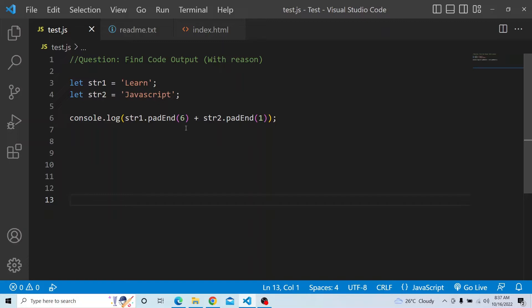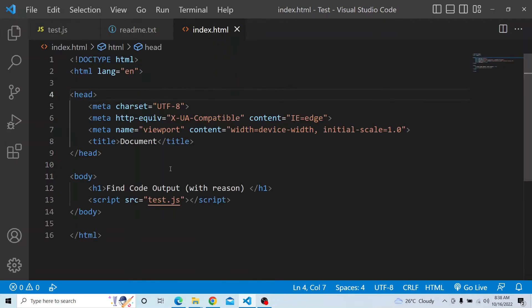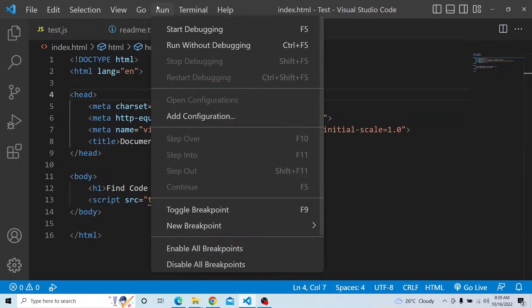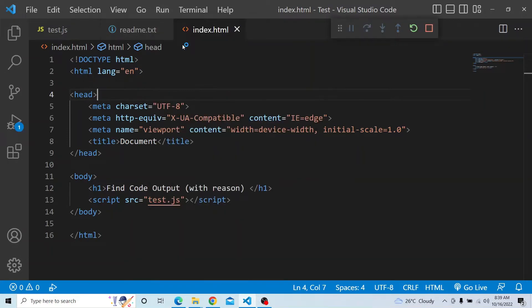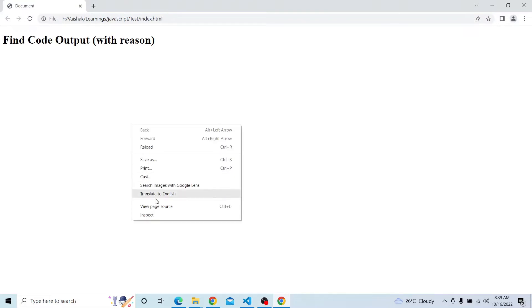Please try from your end and see what output you get. Let us try from our end as well. I have this particular script available in test.js and it is being called in index.html. Let me run index.html and open the console to see everything is running fine.